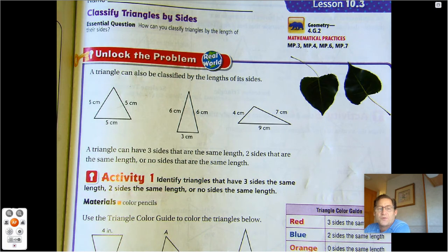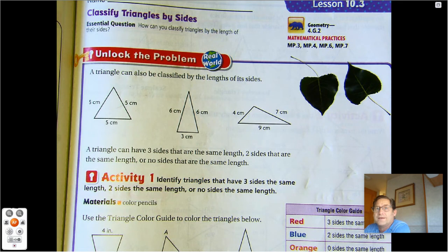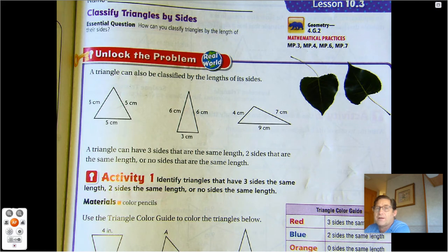In our previous lesson, we talked about naming the triangle based on the measurement of its angles. We can name a triangle by its angles by saying it's a right triangle, an acute triangle, or an obtuse triangle.